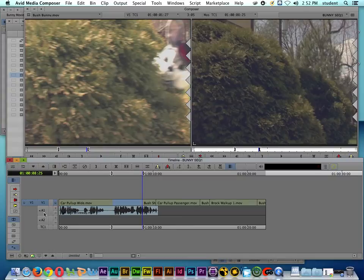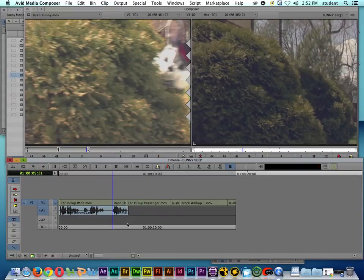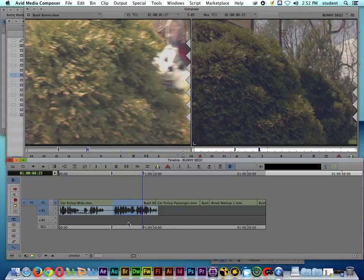If I click on A1, you can see that now it highlights the audio. I'll press the X key to extract — it's going to take it out and close the gap. So that's basic extract editing inside of Avid Media Composer.